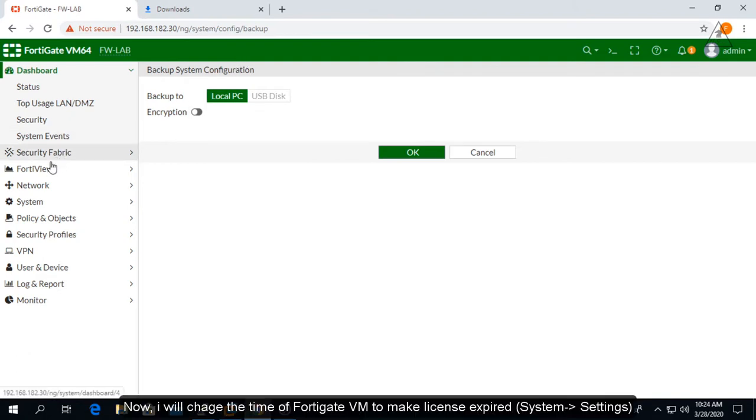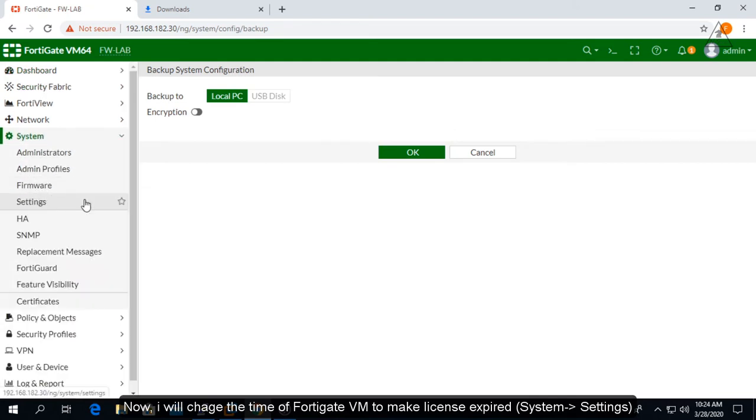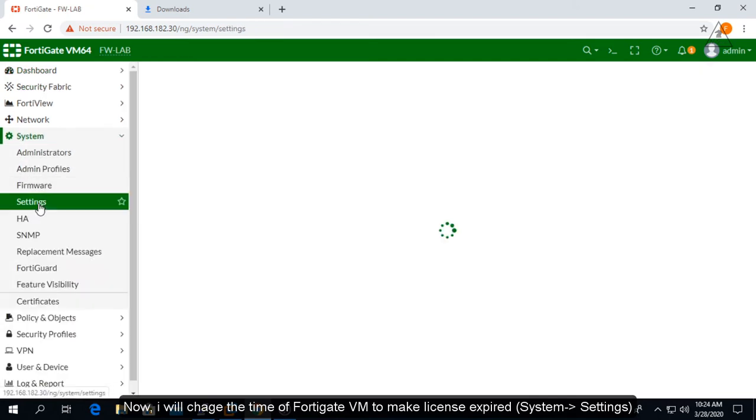Now, I will change the time of FortiGate VM to make the license expire. Do this on the Settings tab in System Features.